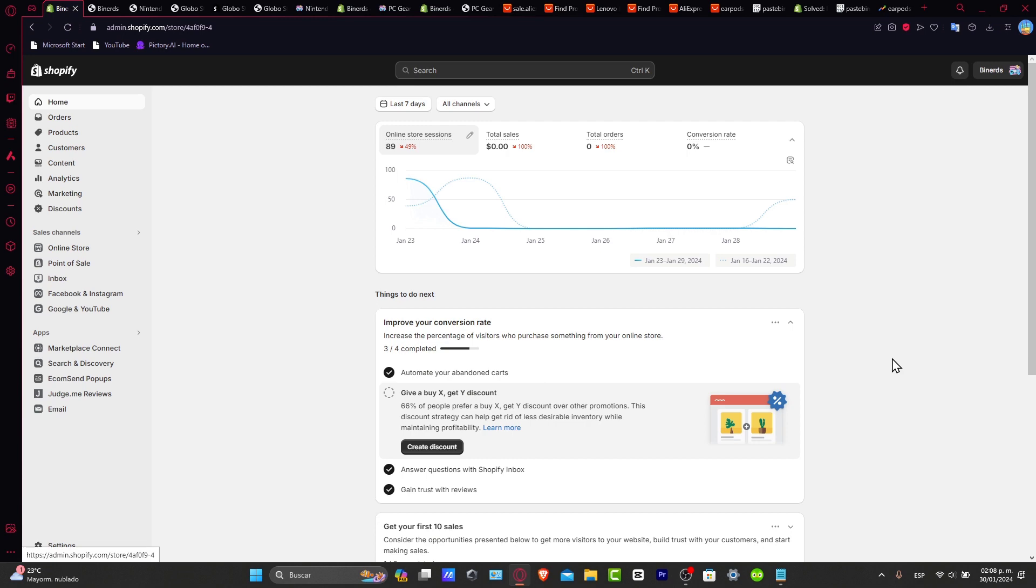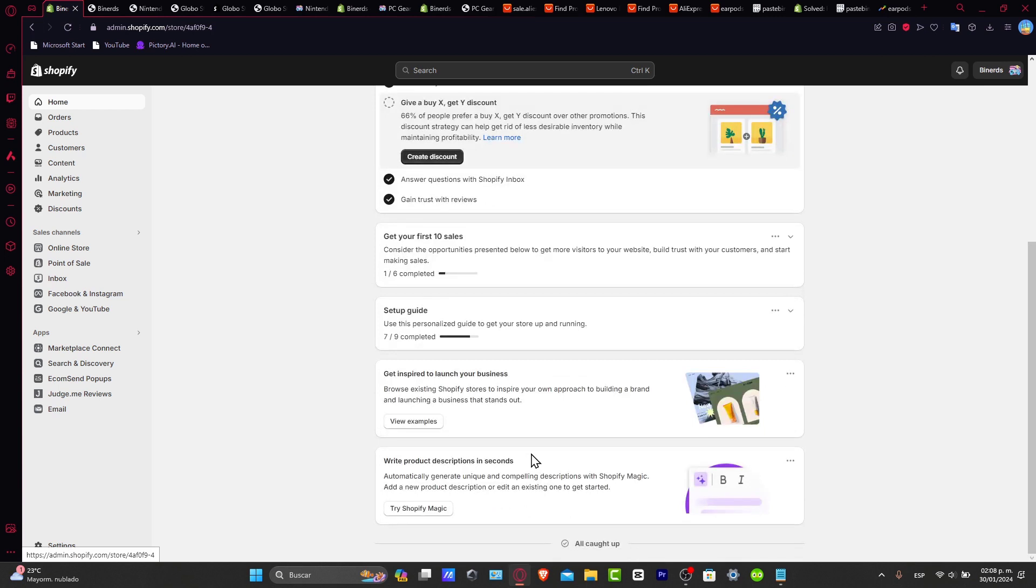For example, here we can improve our conversion rate, we can automate stuff, we can answer questions in Shopify inbox. So there's a lot of stuff you can do here. But today we're going to focus now into making sub-collections. First of all, let's create our very first collection.